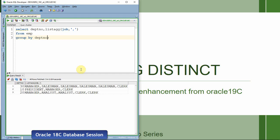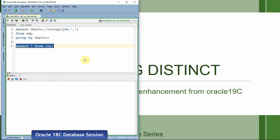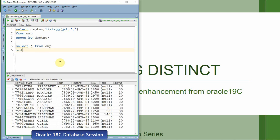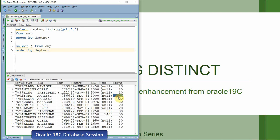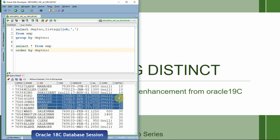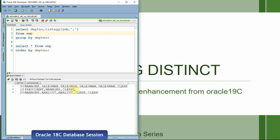However, the jobs are actually duplicated here. That is because if we look at the base table employee, for each department — suppose if I take department 20 — we have two analysts and two clerks. So that is the reason in the comma-separated list we are also getting two analysts and two clerks. The information is duplicated because we just want a distinct value of the job.